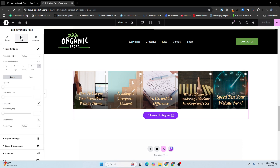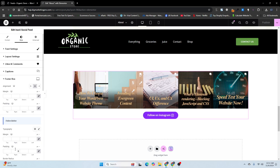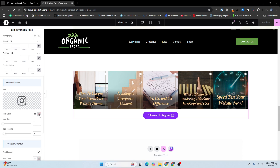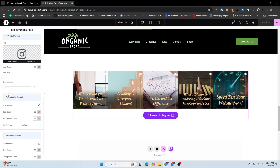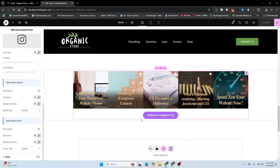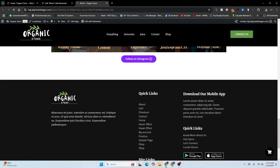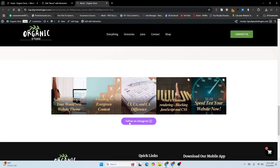You can also change the style — for example, change the color or background color. There are many settings you can play with. Here you can see the final Instagram feed on the website. Thank you so much for watching. If you have any questions, ask in the comment section. Don't forget to subscribe to my channel — thank you so much!